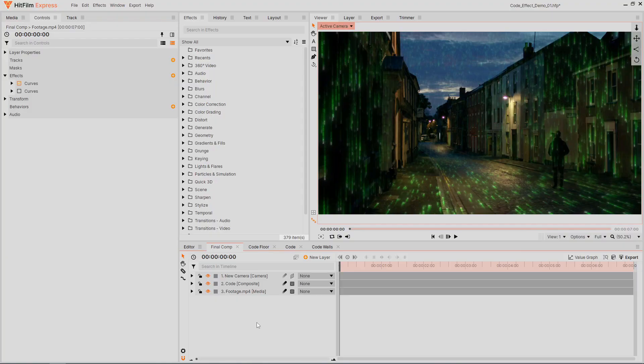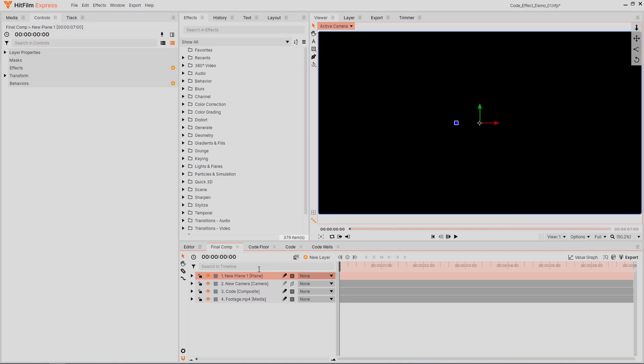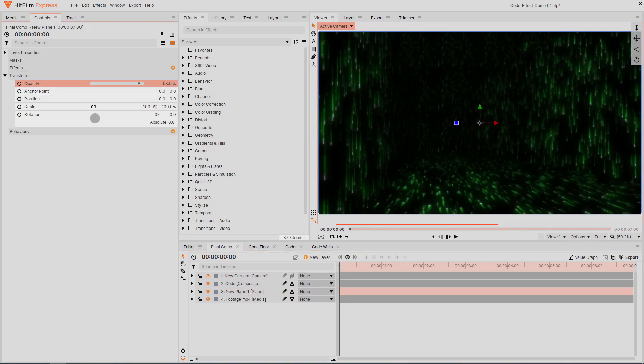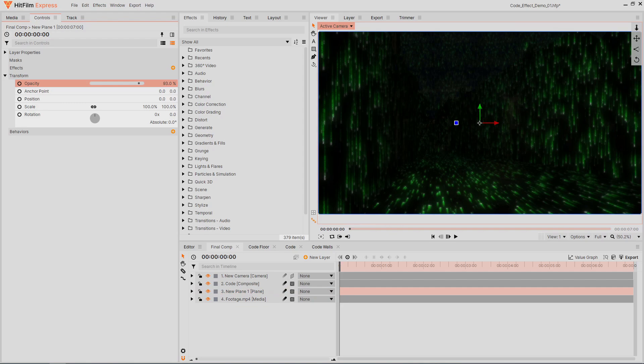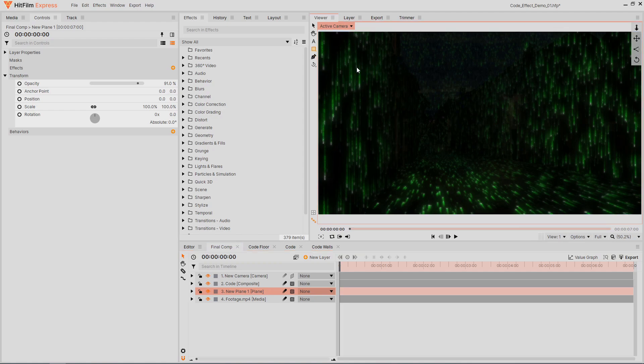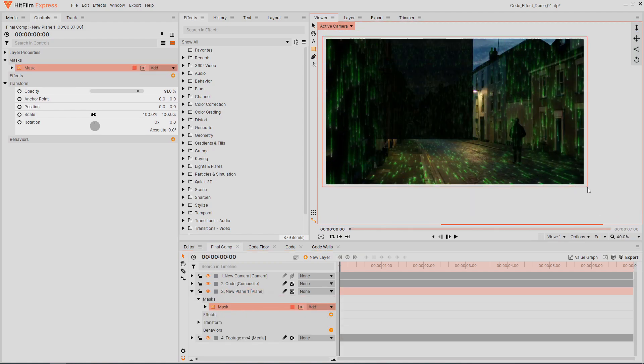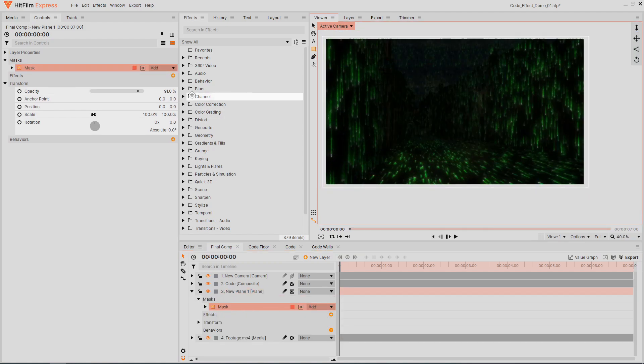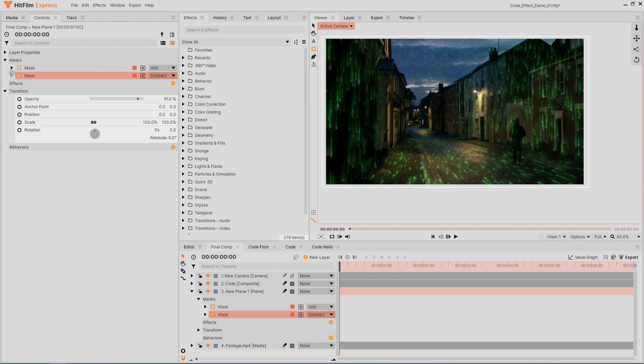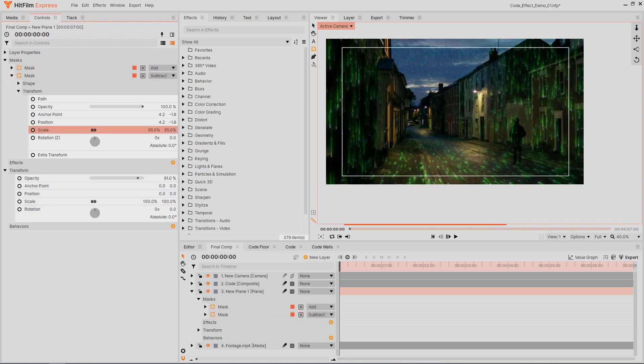With our code effect created, we can now add some final details to finish off the shot. Add a new black plane layer, placing it above the video footage but below the code comp. Reduce its opacity by five or ten percent so you can barely see through it. In the Matrix trailer, this darkening effect has a rectangular section cut out of the middle. Draw a rectangle mask that covers the entire plane. Now duplicate the mask, set it to subtract, and scale it down.